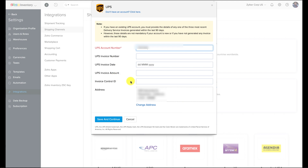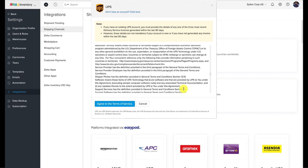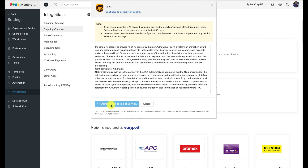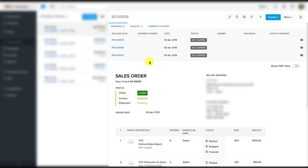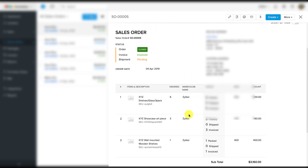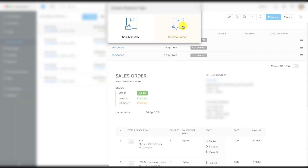Now that we have seen how to connect your UPS account with Zoho Inventory, let's see how it works by having some products shipped. For this demonstration, I'm going to be using a Sandbox UPS account to generate a sample shipping label. I am inside the sales order right here. As you can see from the particular package entry, all the items have been packed and are ready to ship. I am going to ship the items by clicking on the create button from the top right corner and selecting the shipments option.